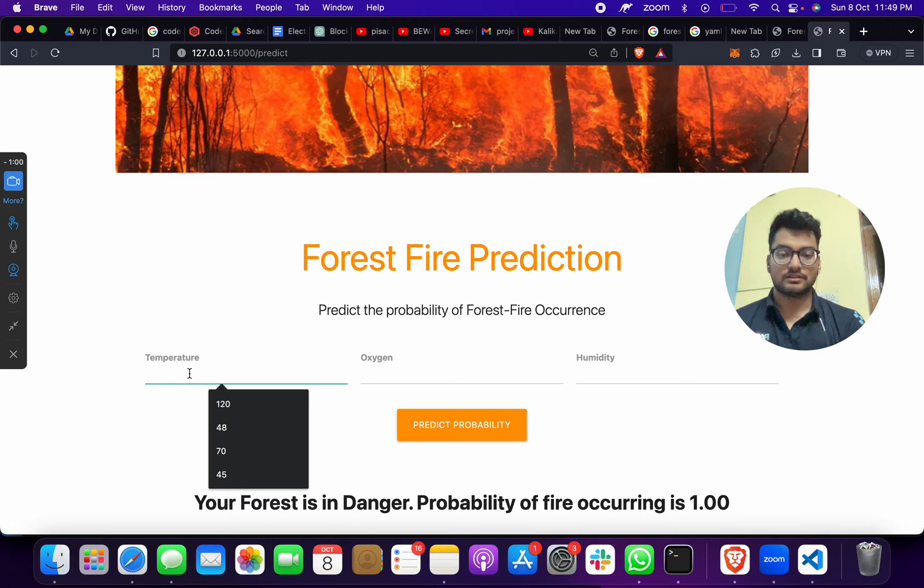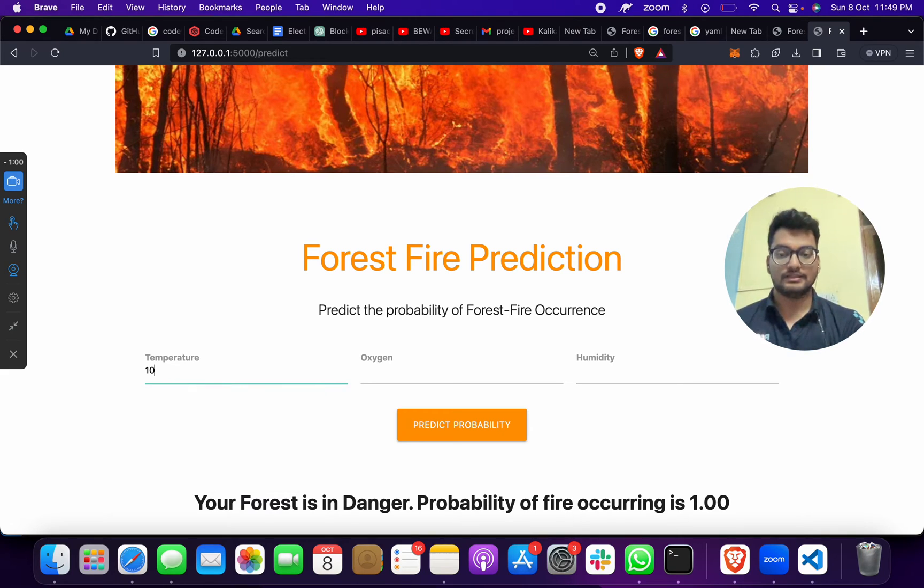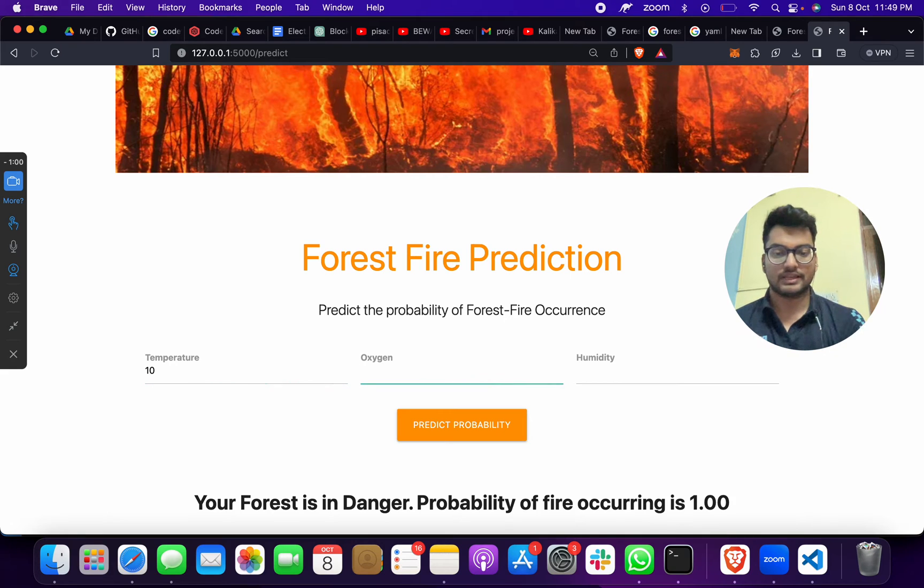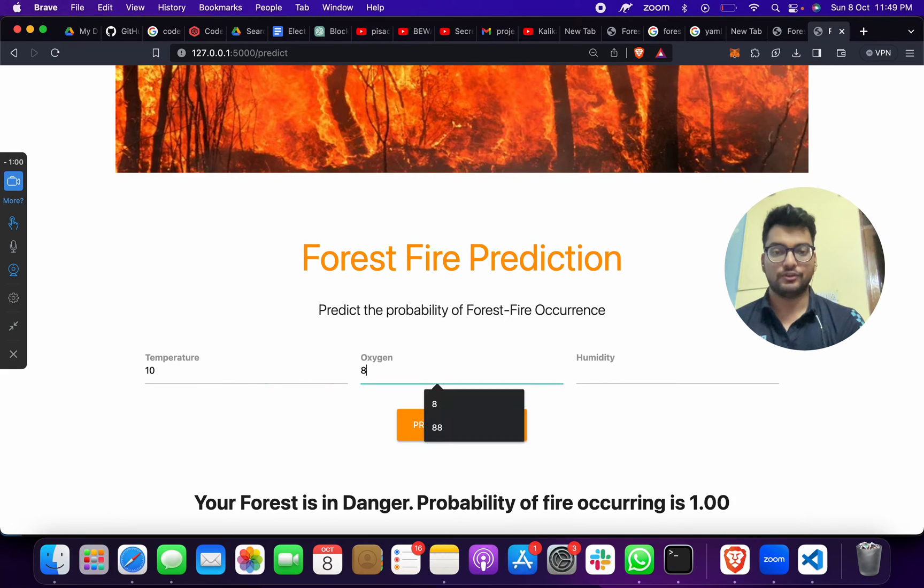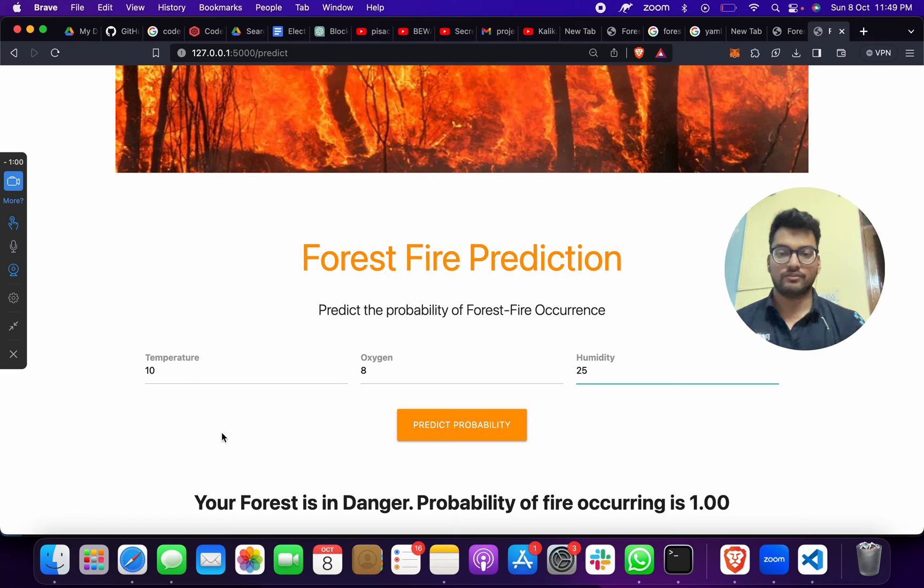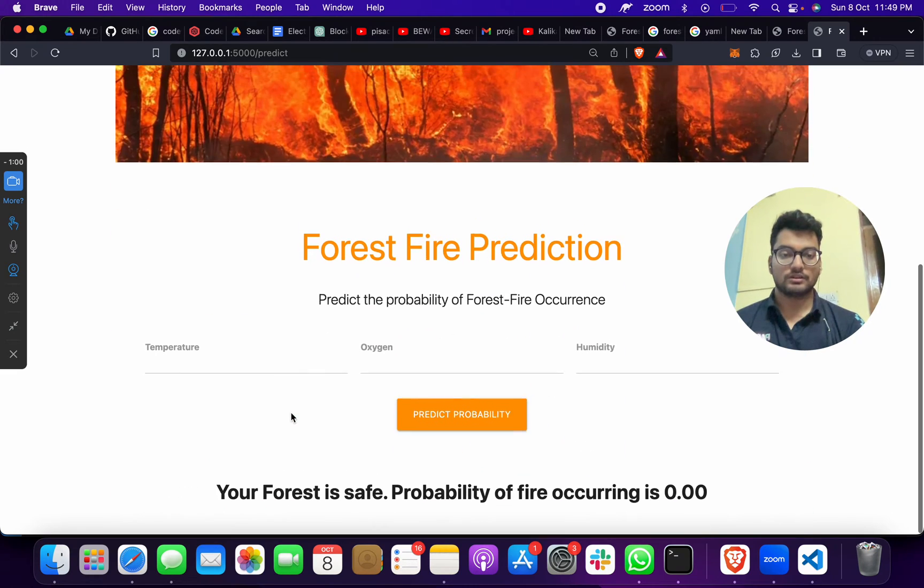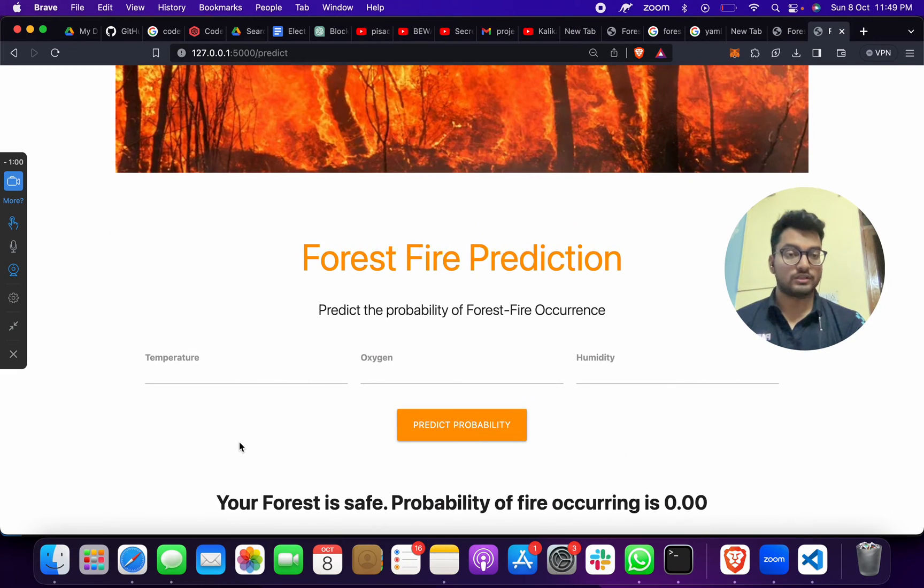Suppose if I give a temperature as 10 degrees Celsius, oxygen is 8, and humidity is 25. Again, forest is safe, probability of fire occurring is 0.